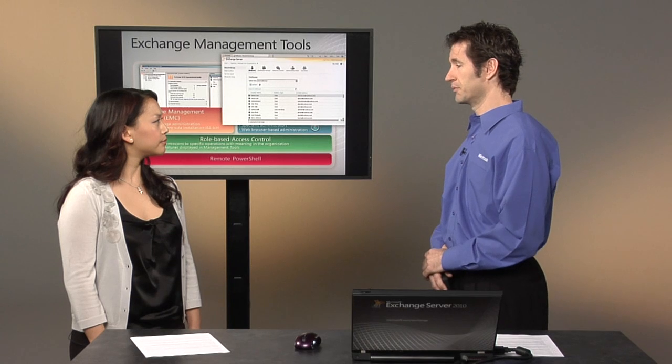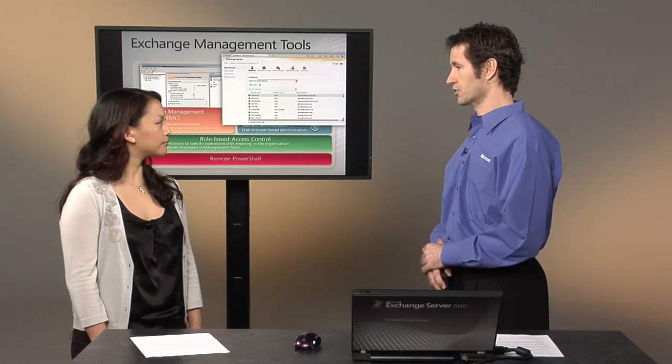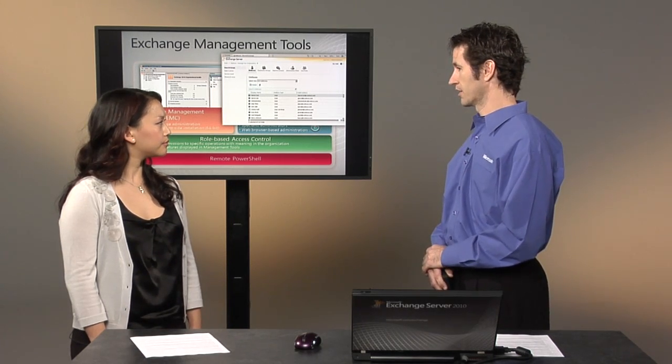And the Exchange Control Panel is also RBAC Aware that allows an administrator to tailor it based on the permissions that a user or administrator sees that they'll only see the features that they've been given permissions to.